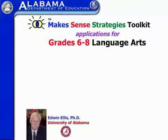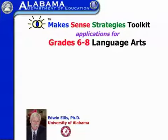I'm Edwin Ellis, a professor at the University of Alabama, and I'm the author of the Make Sense Strategies Toolkit. In this series of videos, we're going to be looking at the Common Core Standards, grades 6 through 8, as they apply to language arts.